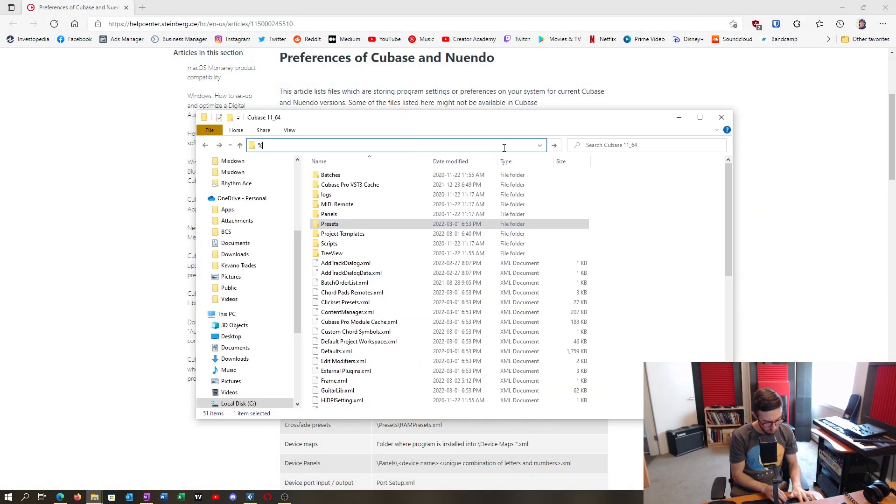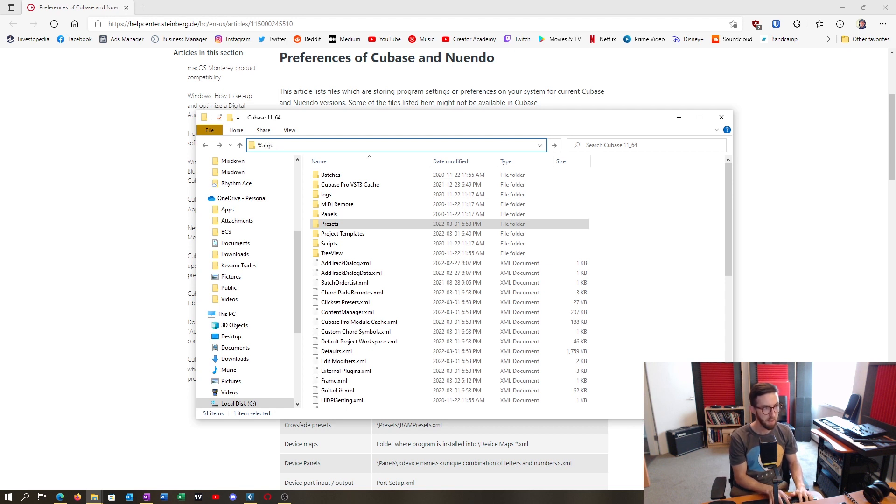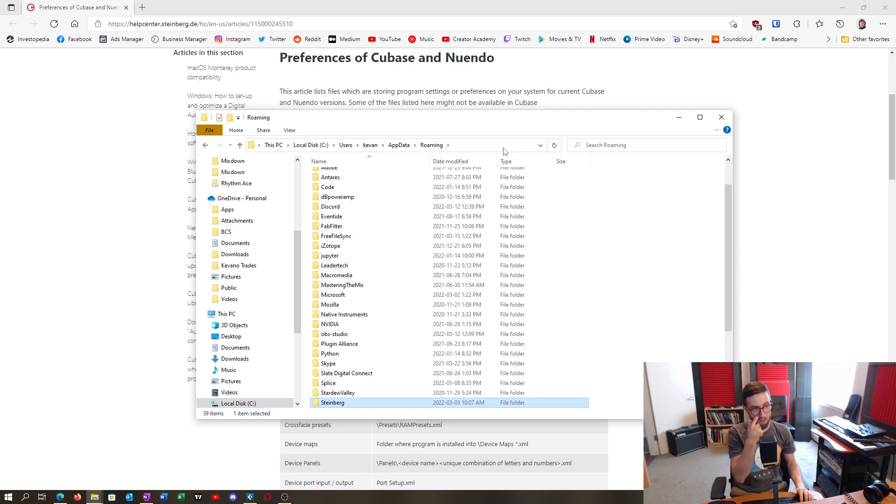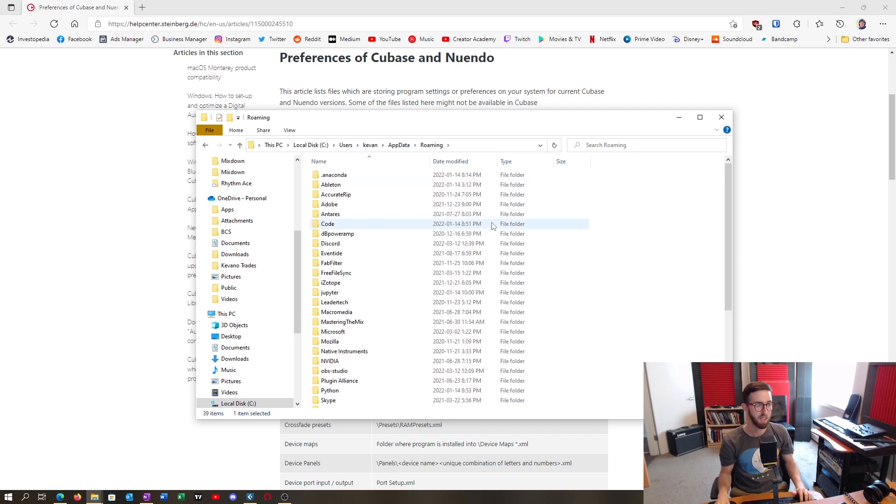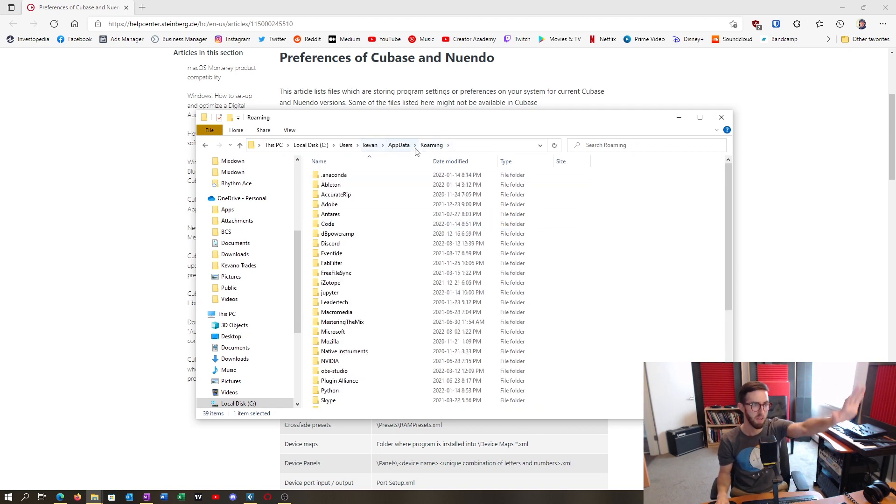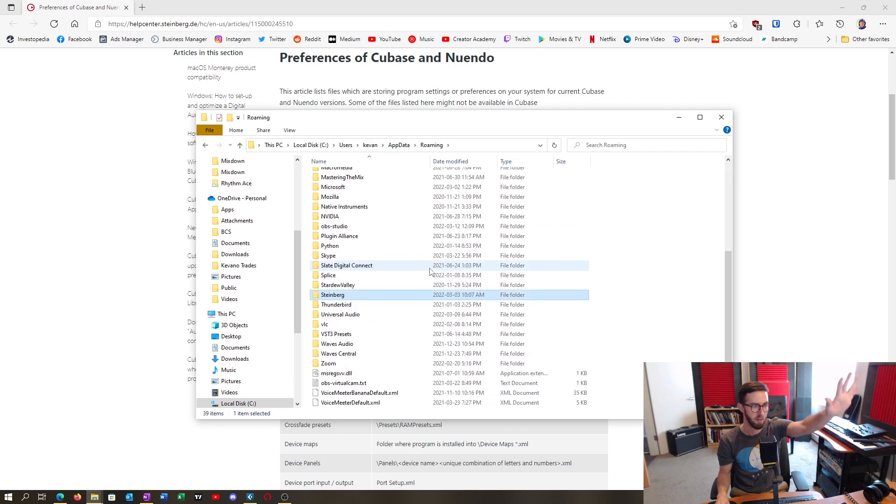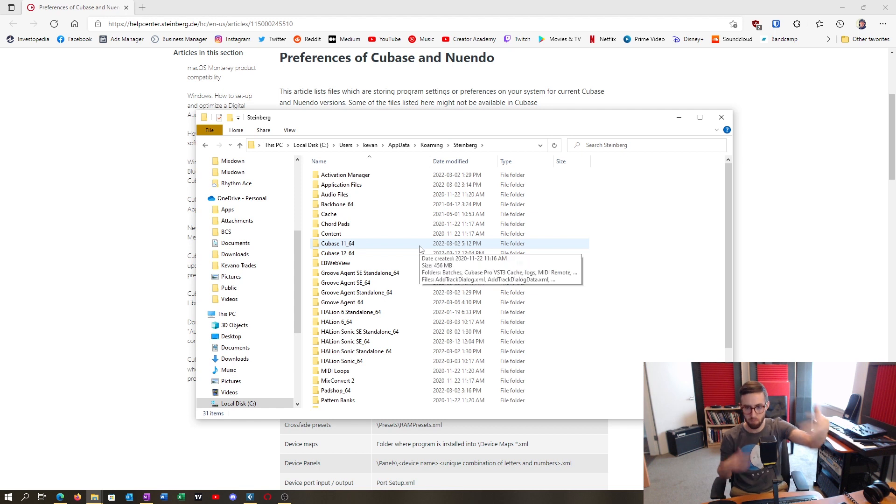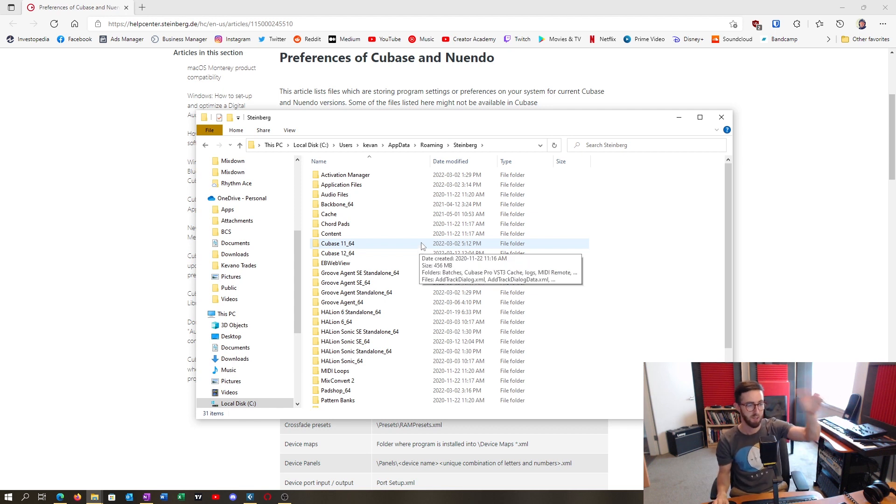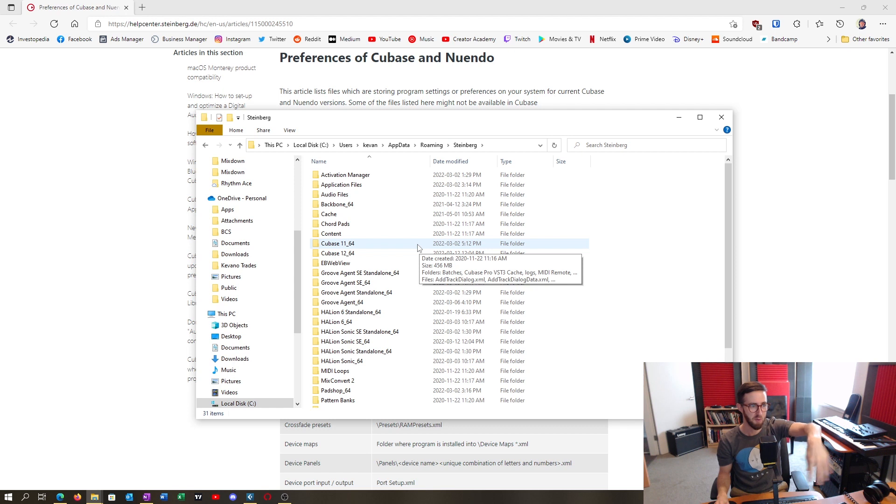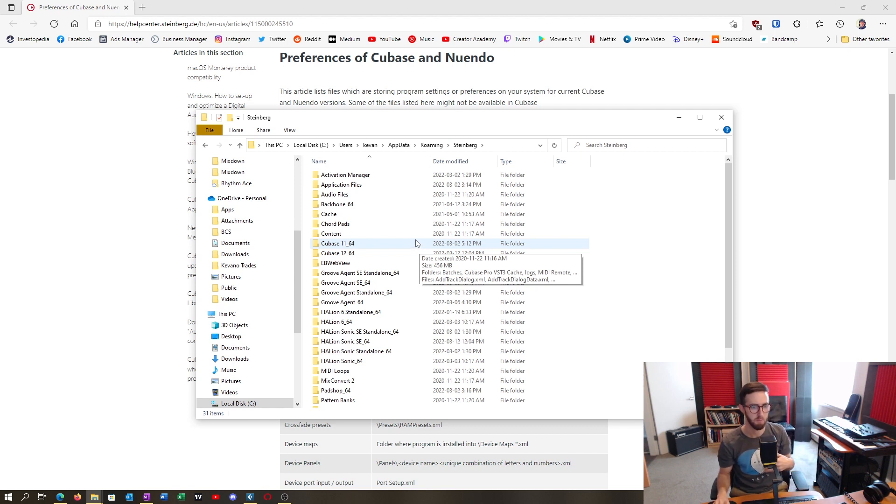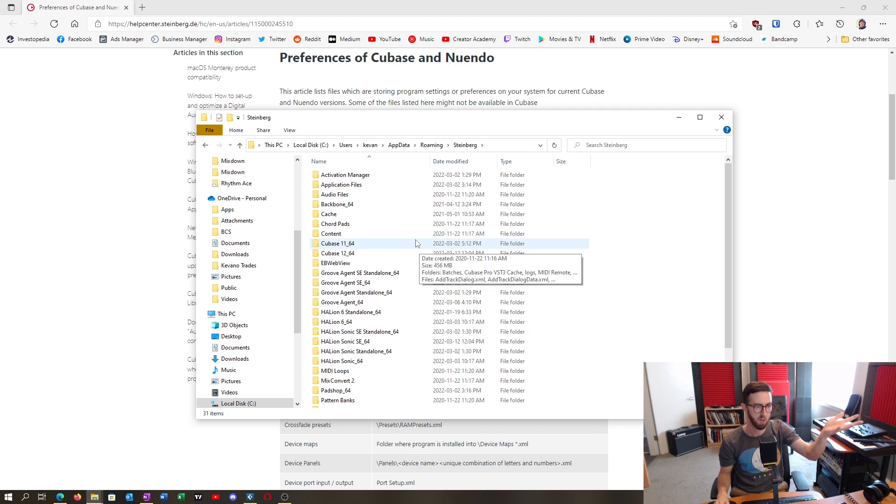So even if you just go percent app data, helps if you spell it right, percent data and just hit enter. Then it gives you all the roaming app data for all the programs and then go into the Steinberg folder. So I'm running Windows, so I'm just going to cover what it looks like on Windows. It probably has very similar, you can follow along if you even if you're on a Mac.